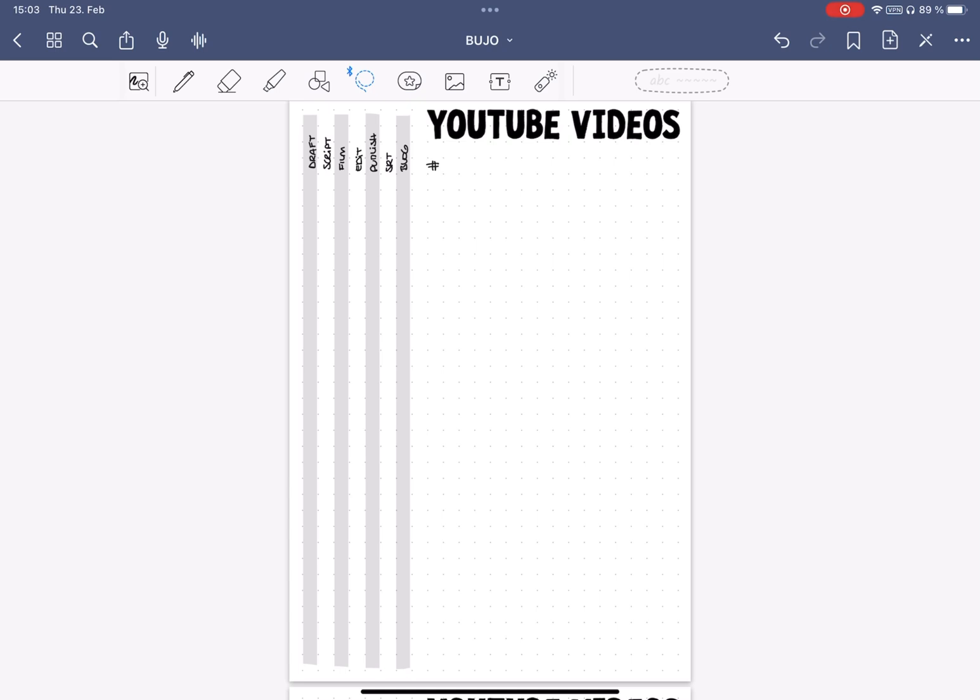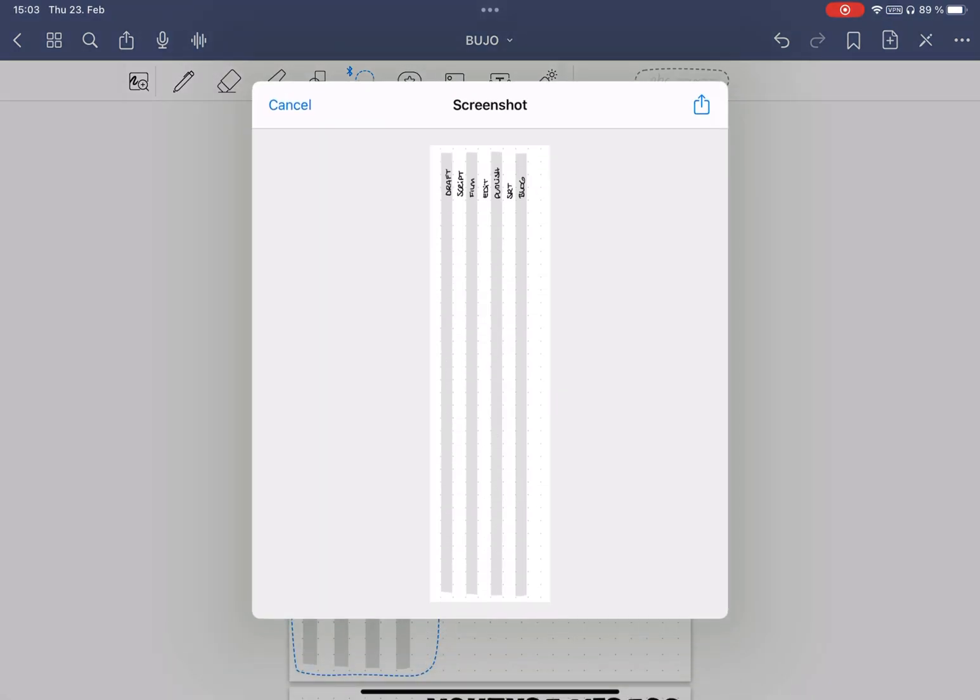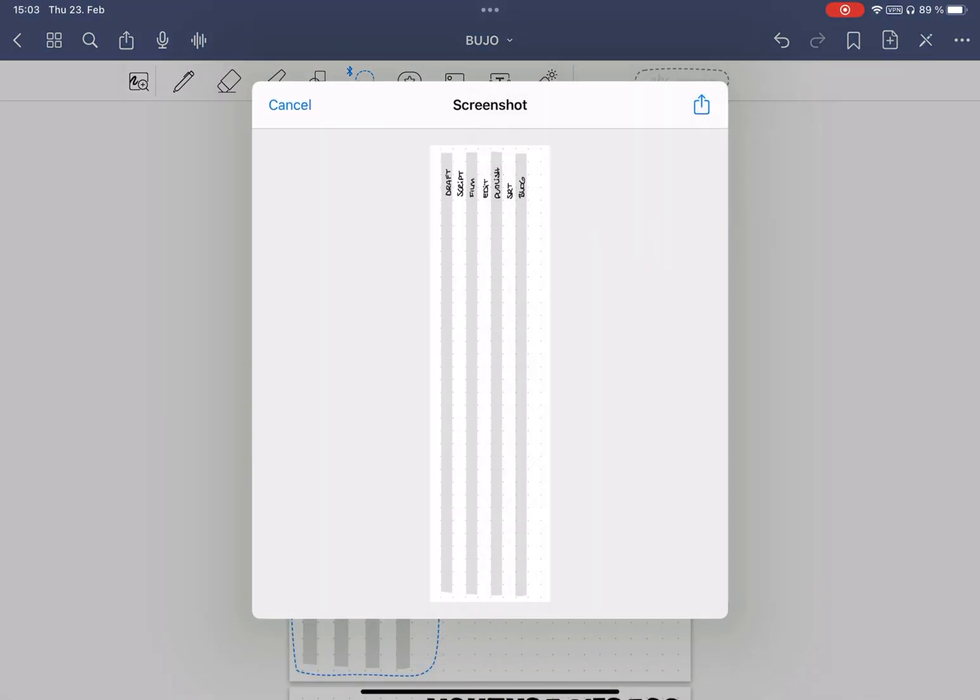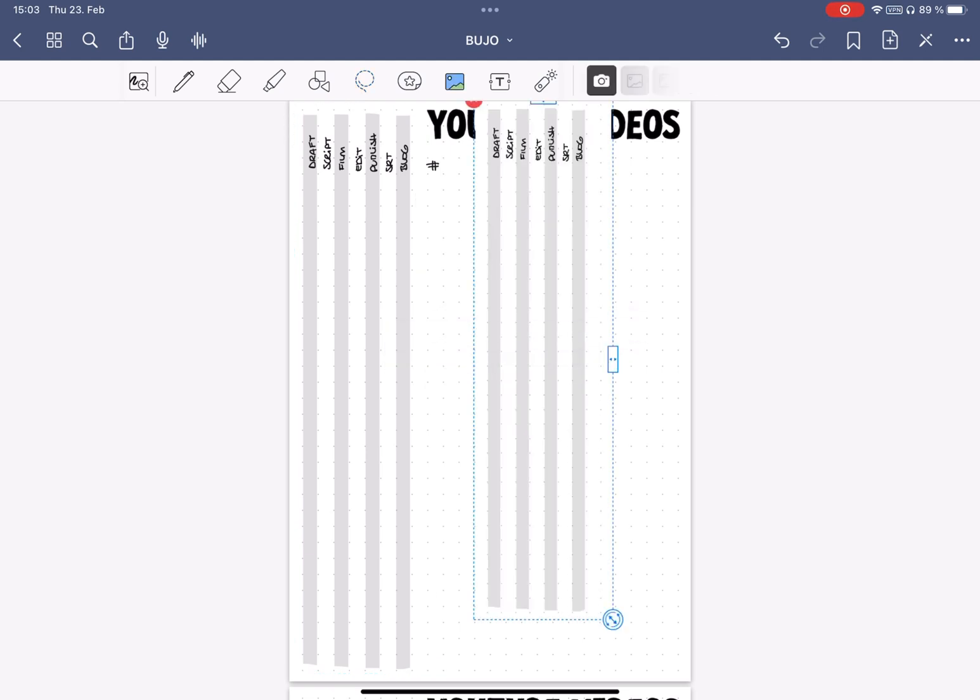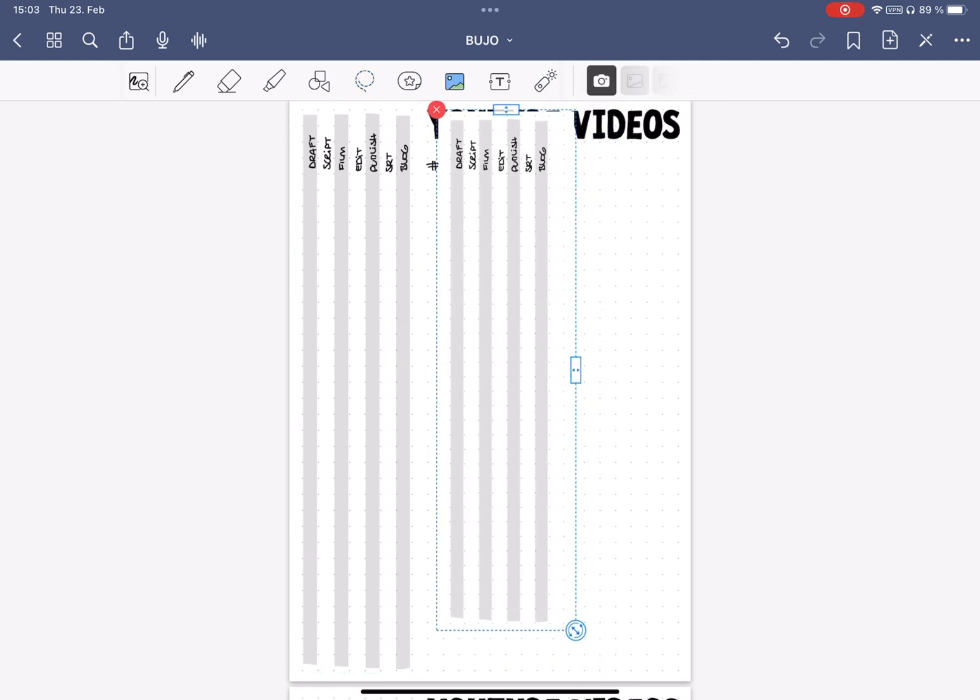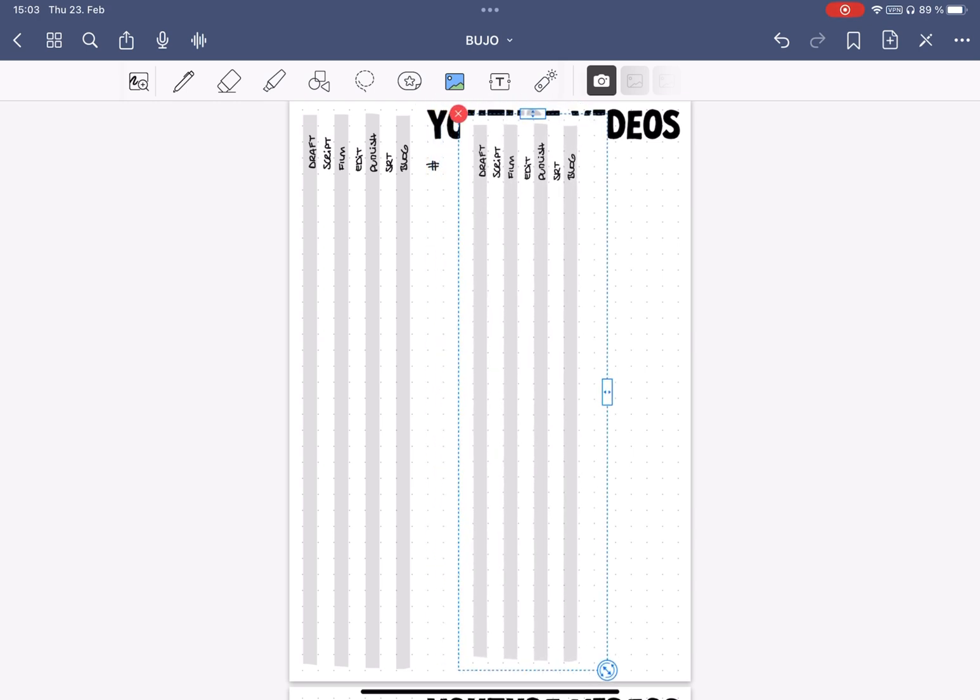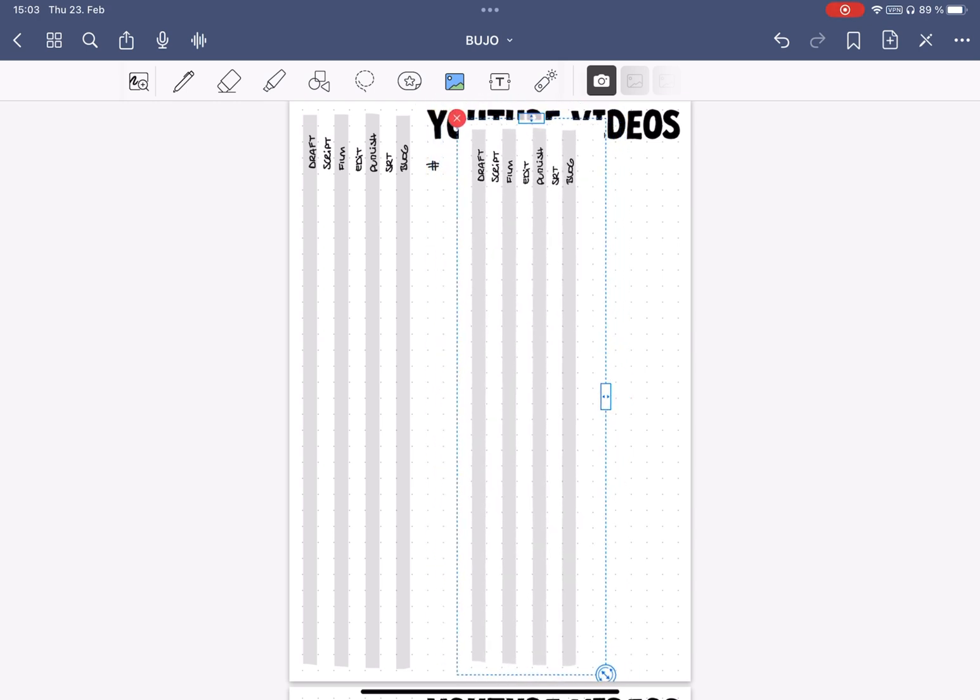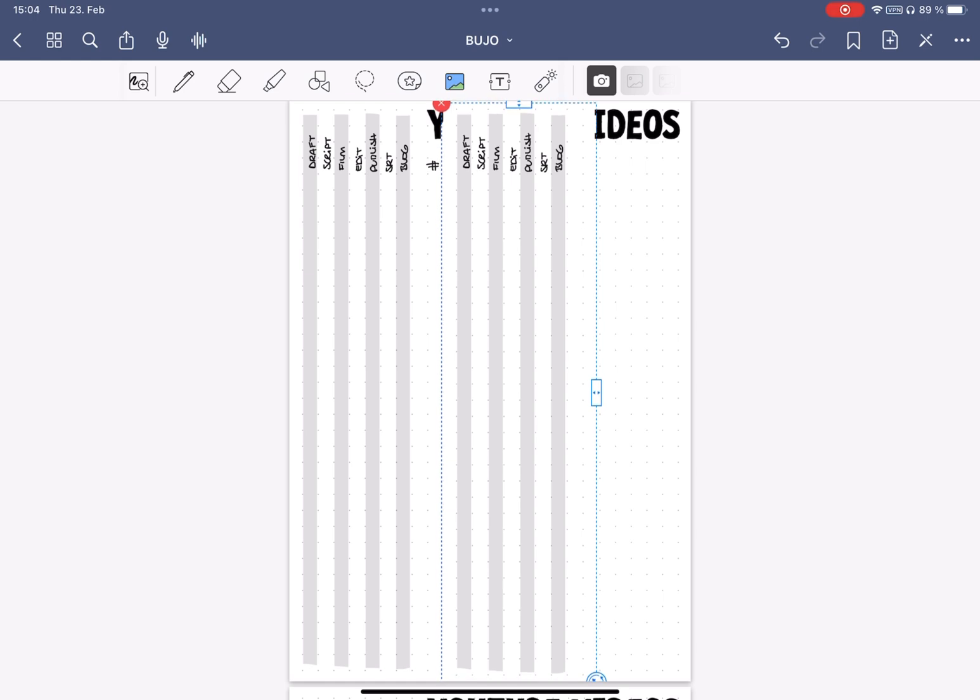For smaller designs, you can also create templates as images. Just draw it, select it with the lasso tool, save as a screenshot, and paste it back into the document. Then resize it, and if you want, you can save it as an element as well. I honestly usually prefer the PDF method because the images never import in the original size, and I find the resizing a bit challenging.